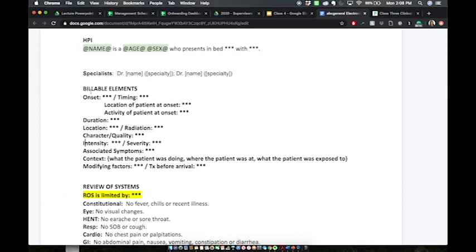The billable elements are made up of eight billable elements and twelve descriptors. Each line of text represents a billable element. Within each line of text, you can have two descriptors. For example, if I have both the character and the quality of a symptom, that's going to count for just one billable element. Similarly, if I just have one or the other, we can still count for that billable element.